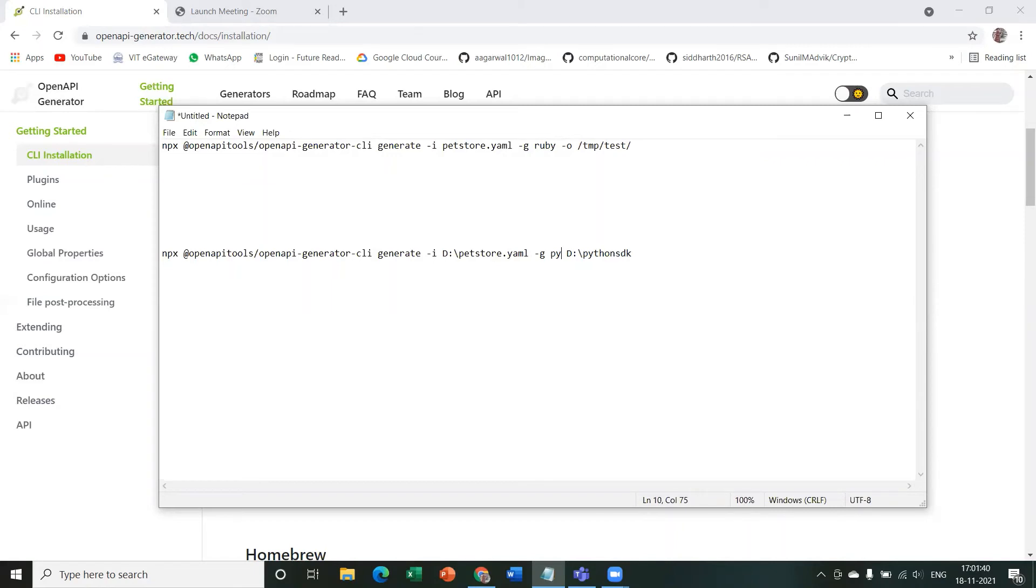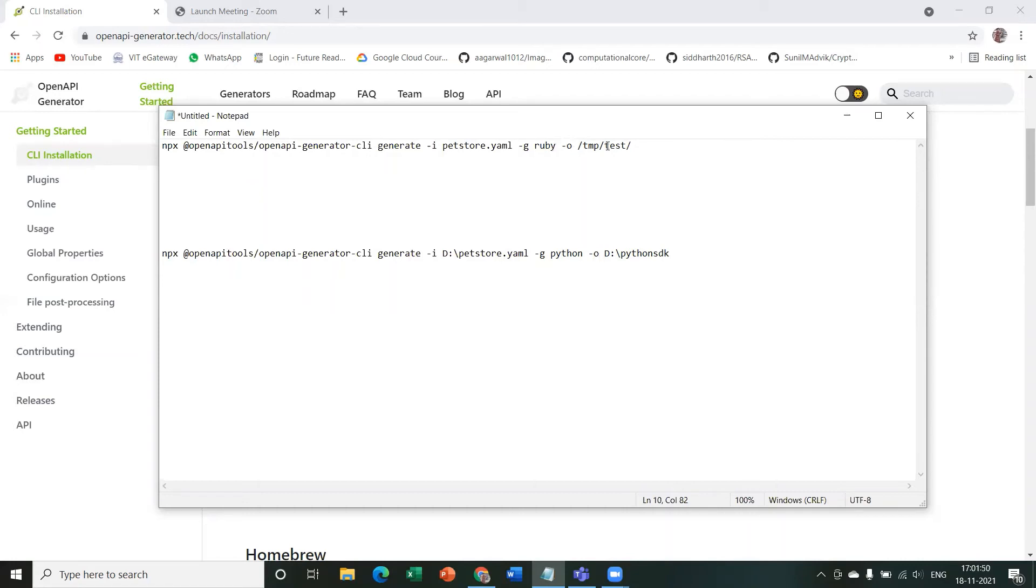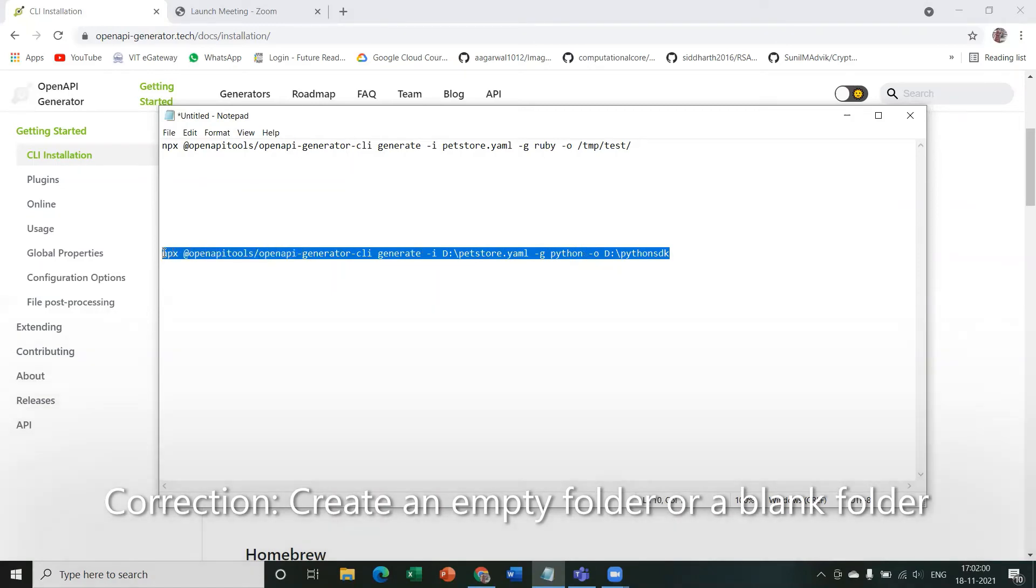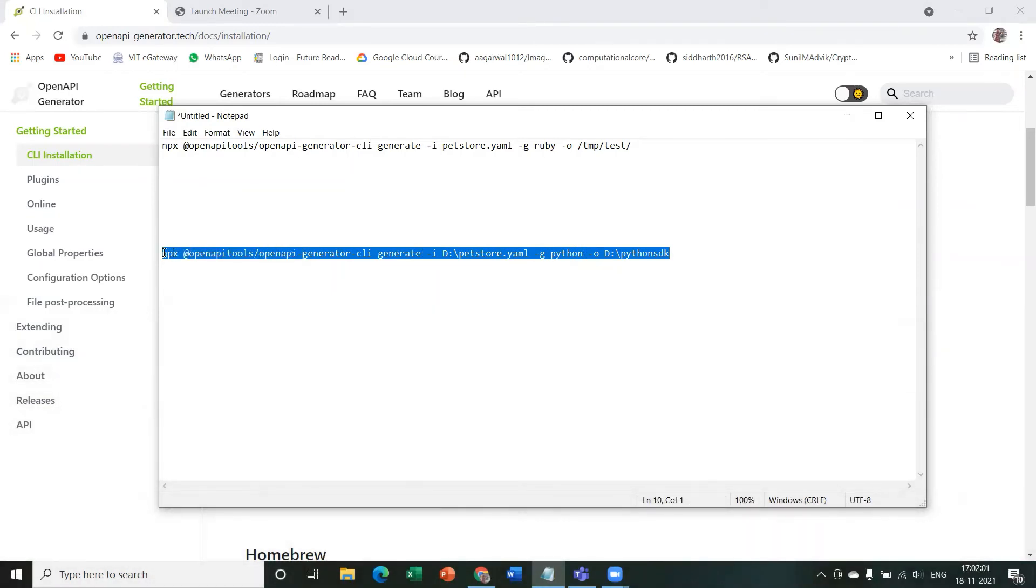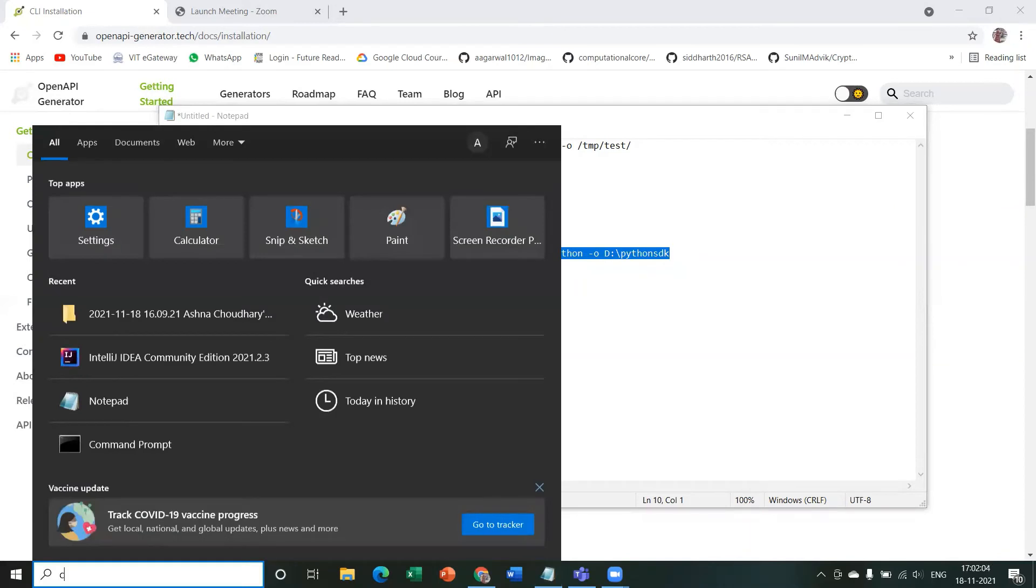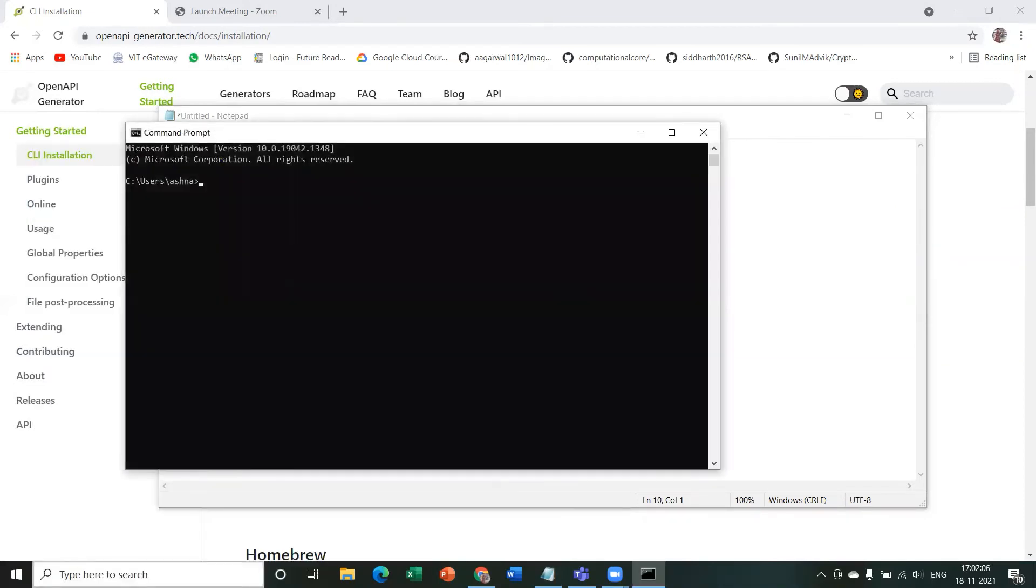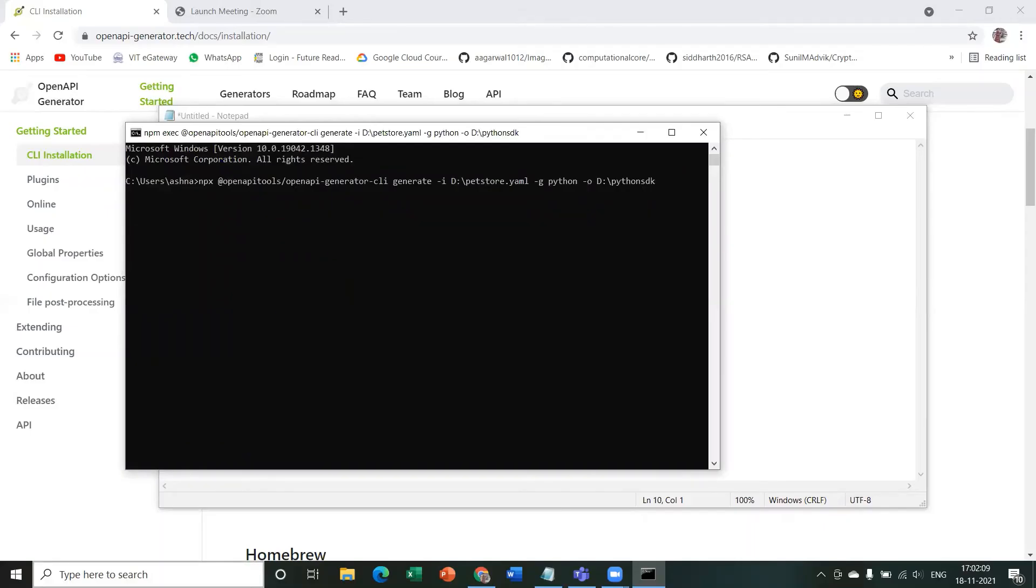So I'm just going to say Python, and output dash O stands for output. Our output location is D drive, and just get an empty folder which is called Python SDK. So let's run this code on our command line.